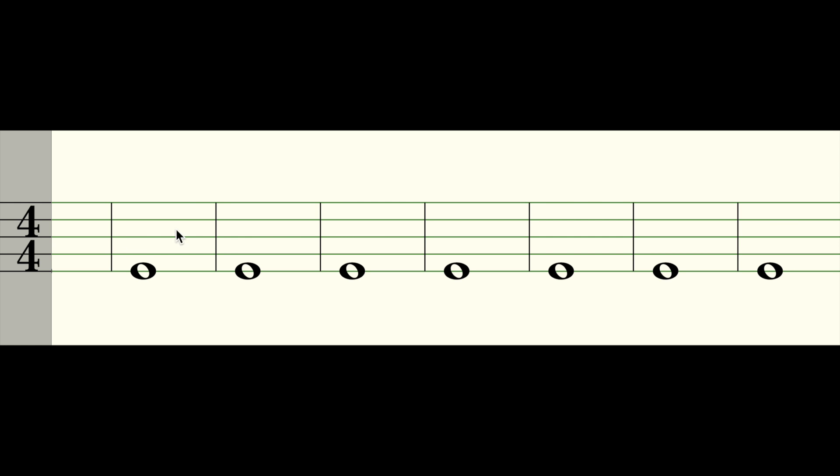And between the two lines you have four counts. One, two, three, four. One, two, three, four. So four beats between each of these two lines. Four beats here, four beats here, four beats here, all the way to the end.